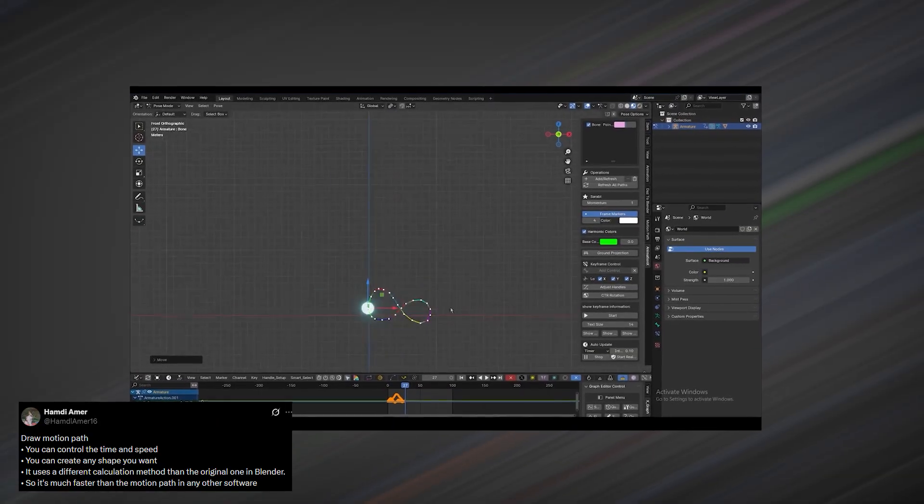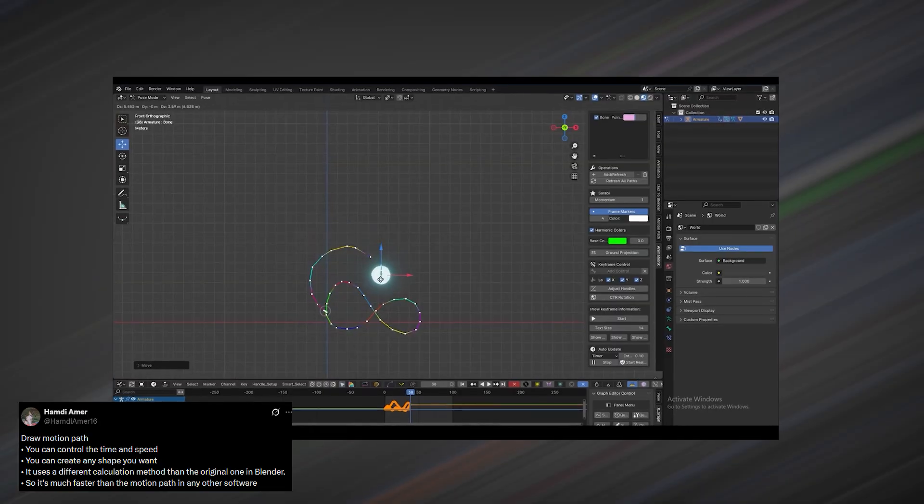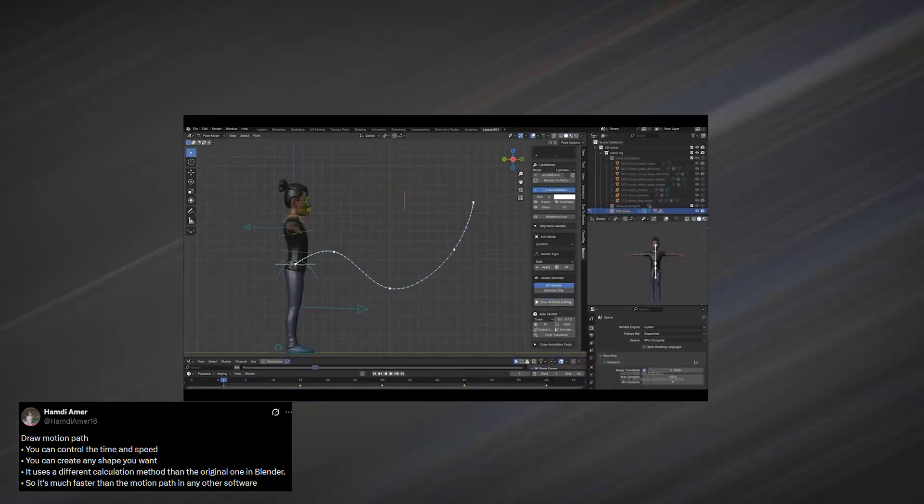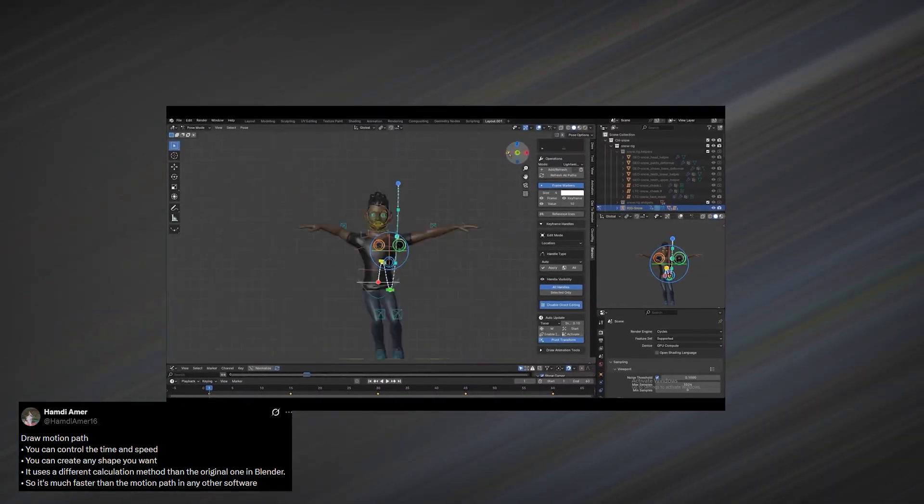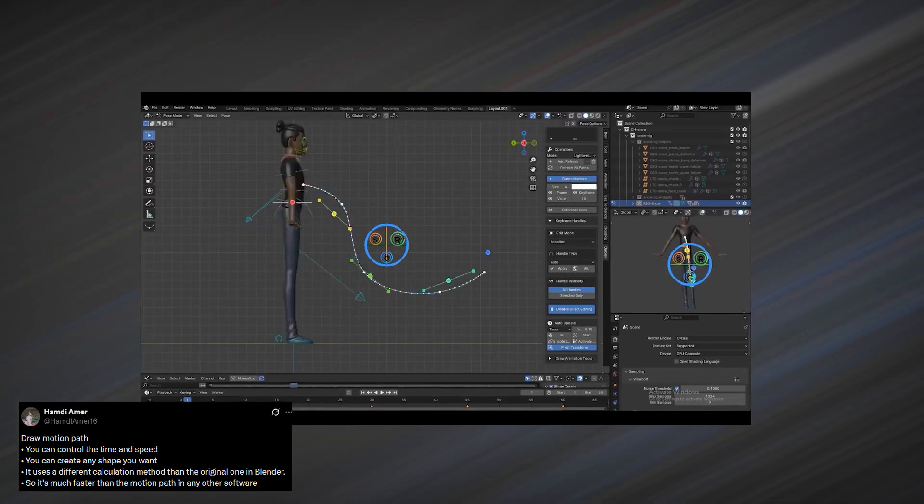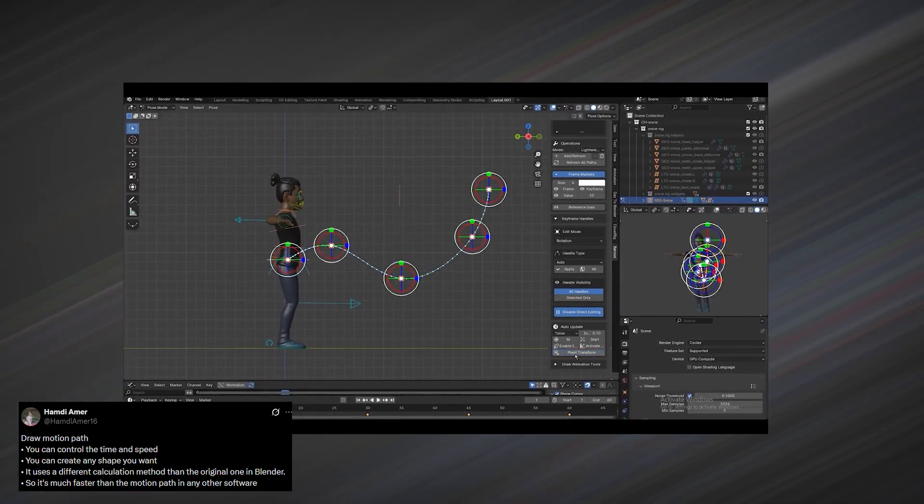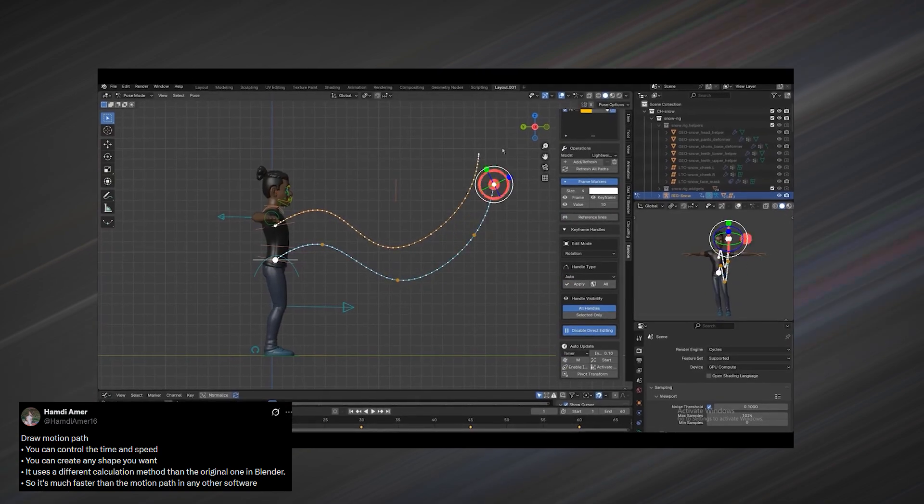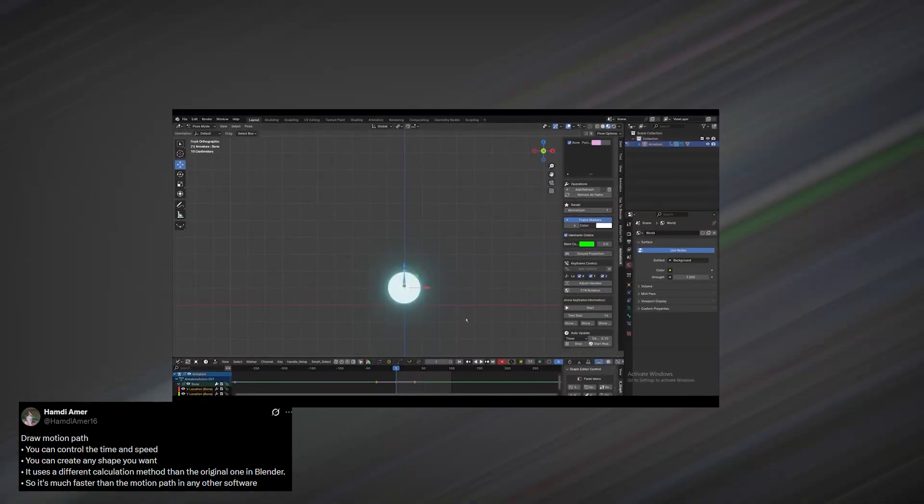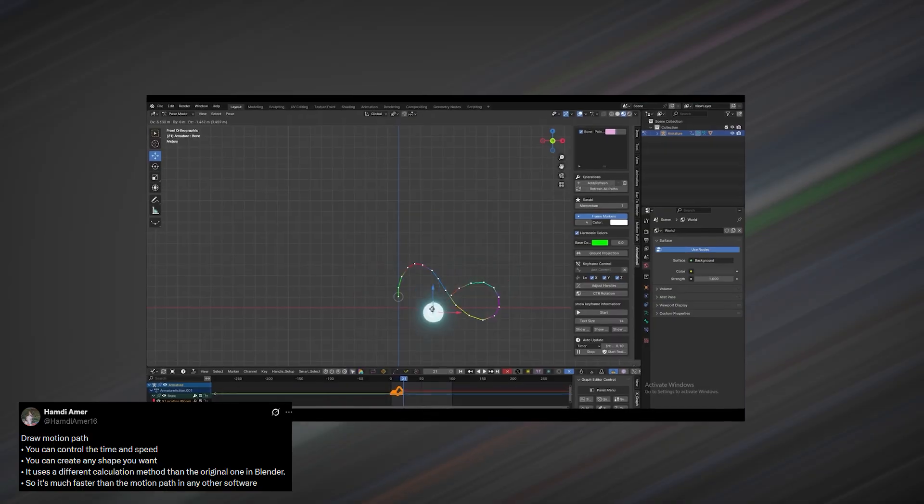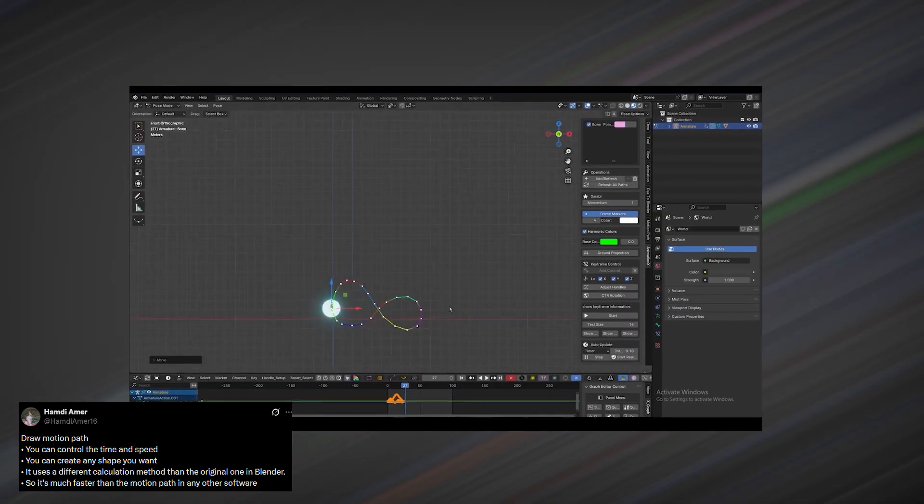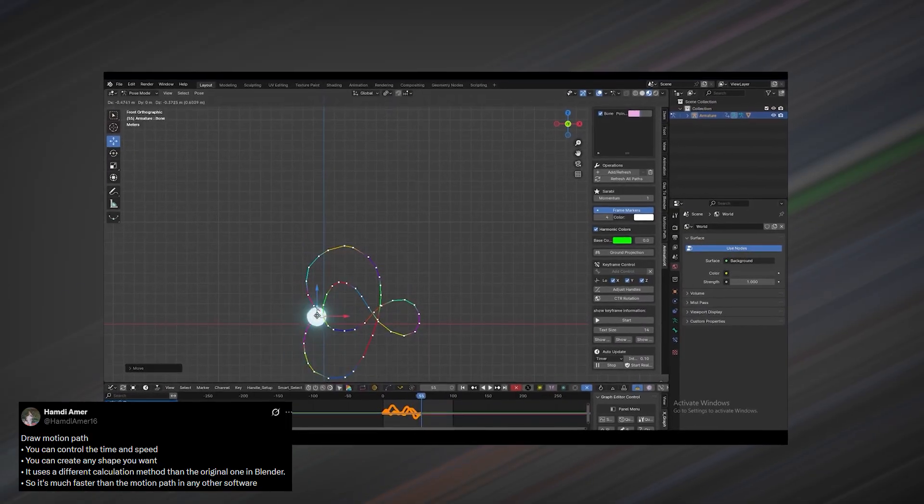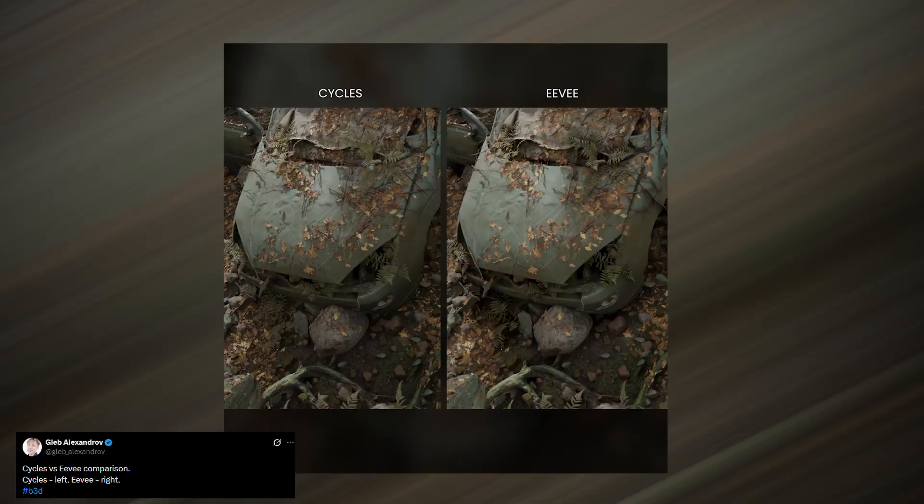This completely changes how you think about animation blocking. Rather than wrestling with curves in the graph editor, you can just sketch the trajectory an object or bone should take and refine it visually. It works for very simple motions, like an object falling or sliding along a path, but it really shines with more complex setups involving rigs and bones. You get clear visual feedback, faster iteration, and a much more intuitive way to design motion, especially for arcs, follow-through, and directional movement.